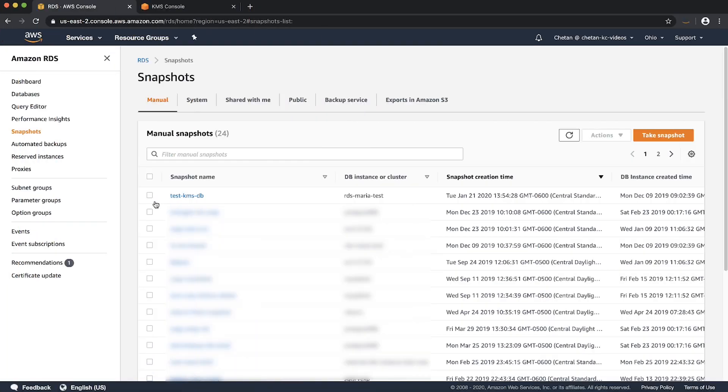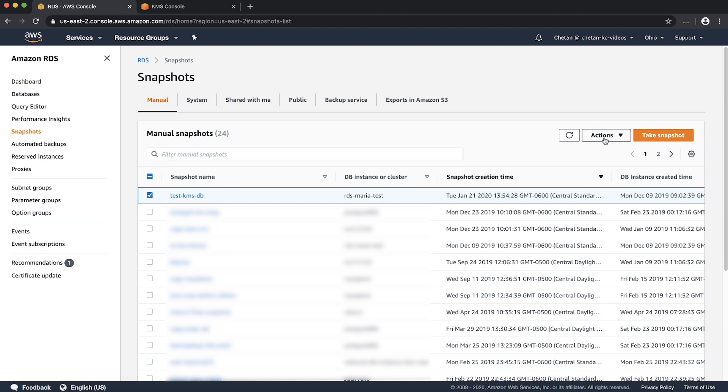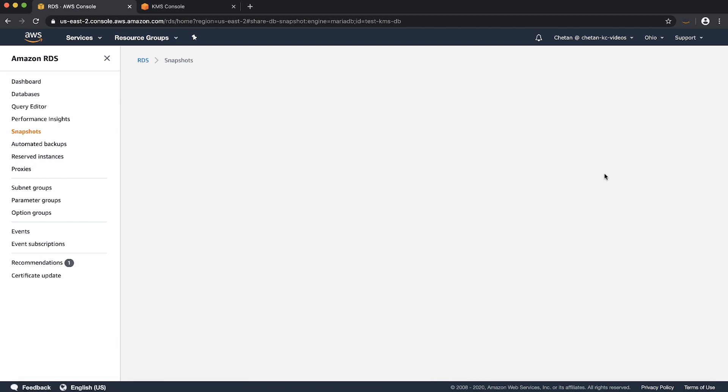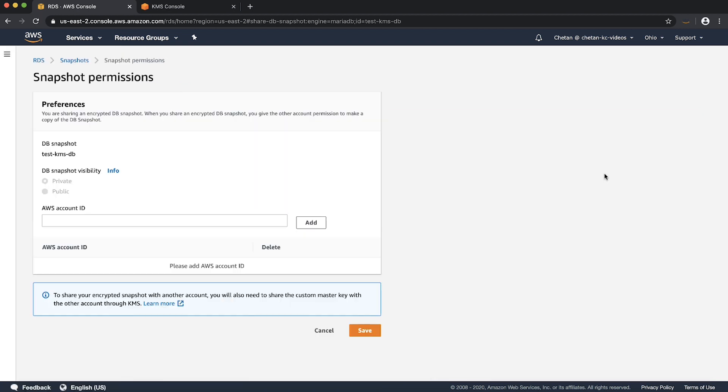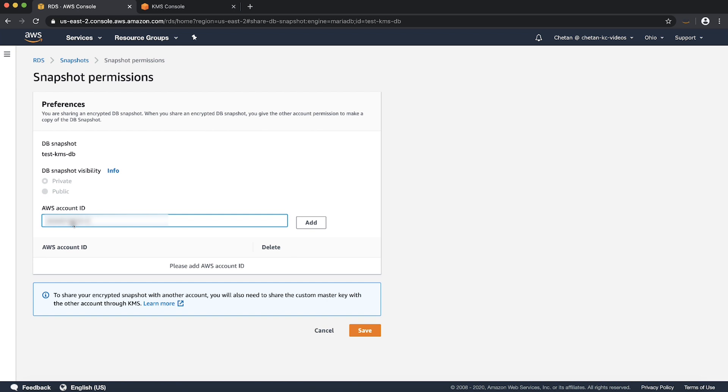Select the copied snapshot that you want to share with another AWS account and choose share snapshot from the actions. Be sure that the KMS keys are active and they exist for this step too. From the snapshot permissions pane in the AWS account ID field, enter the ID of the target AWS account that you want to permit to restore a DB instance. Then choose add and then choose save.